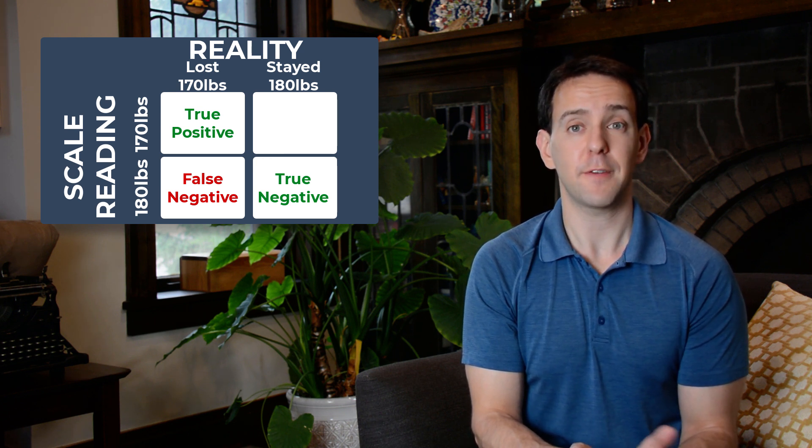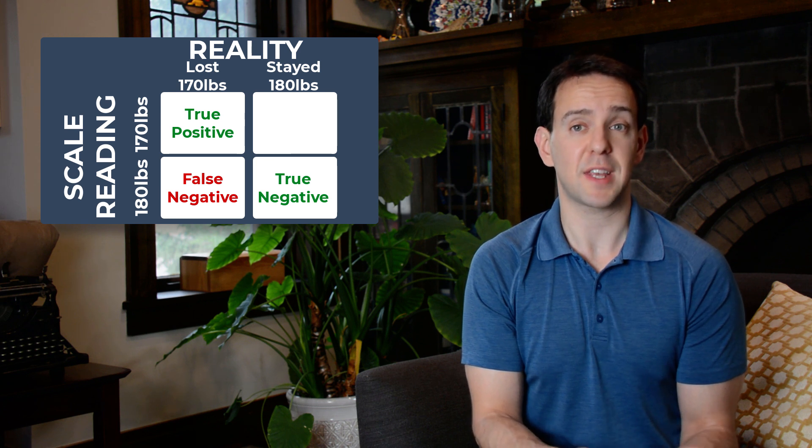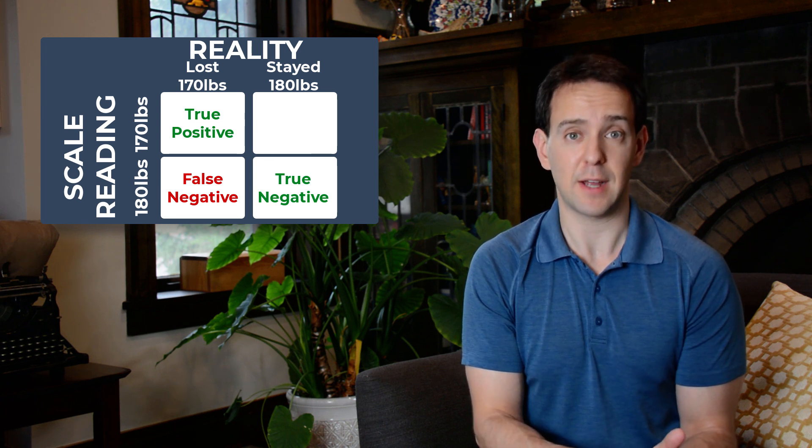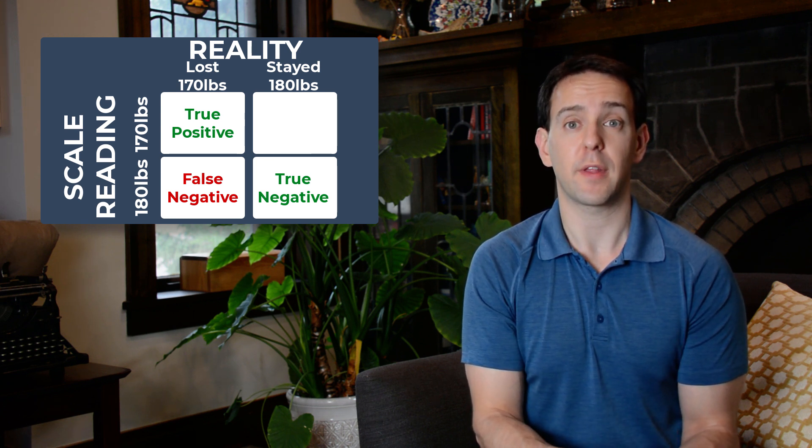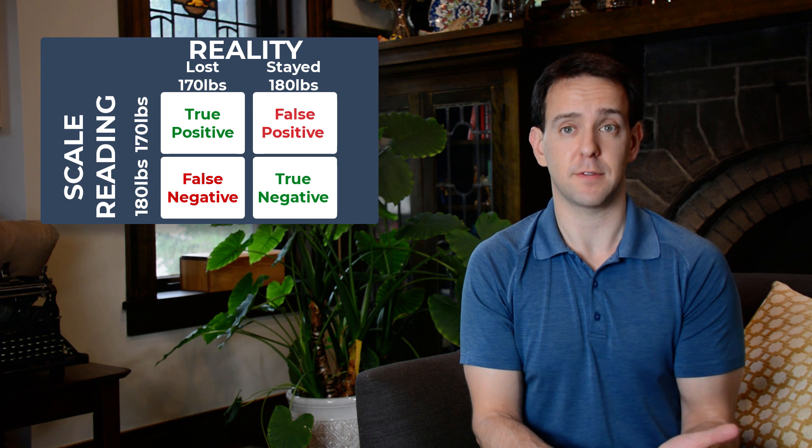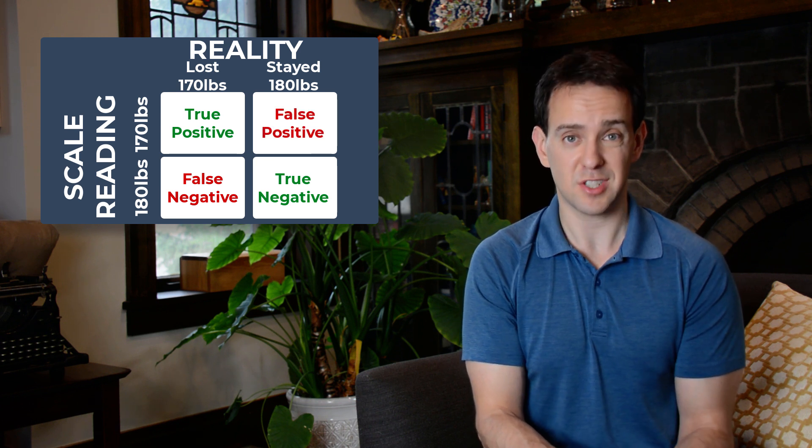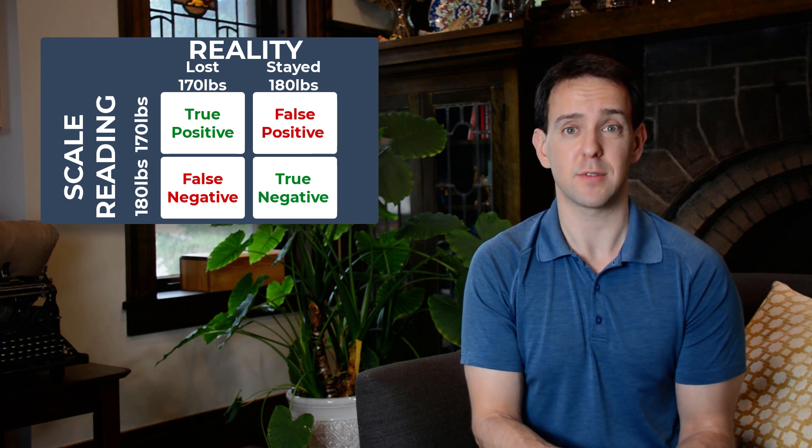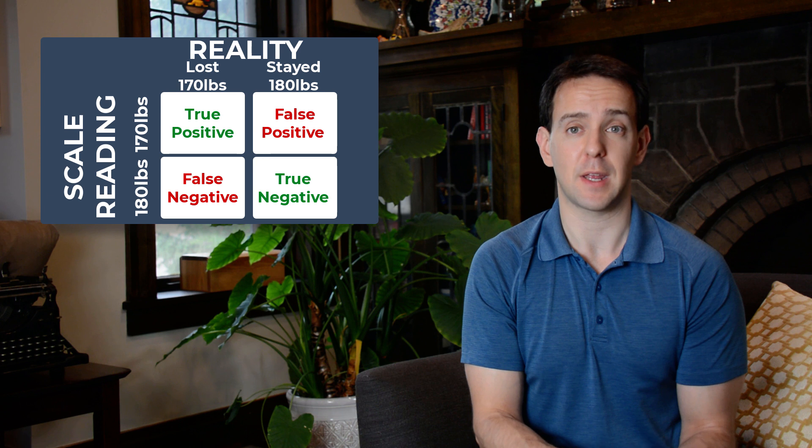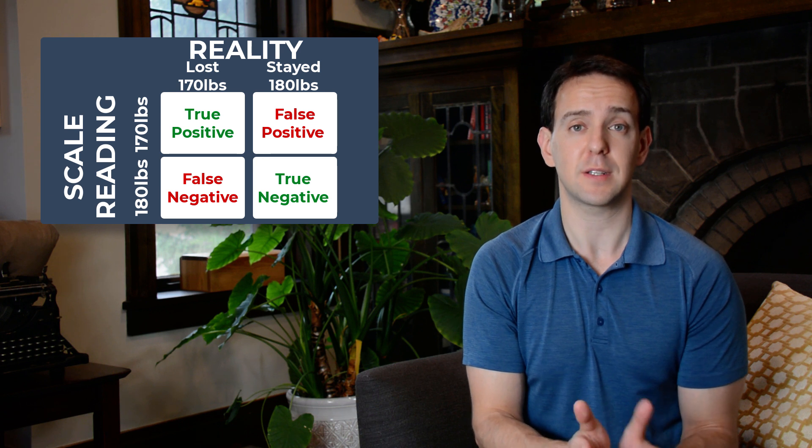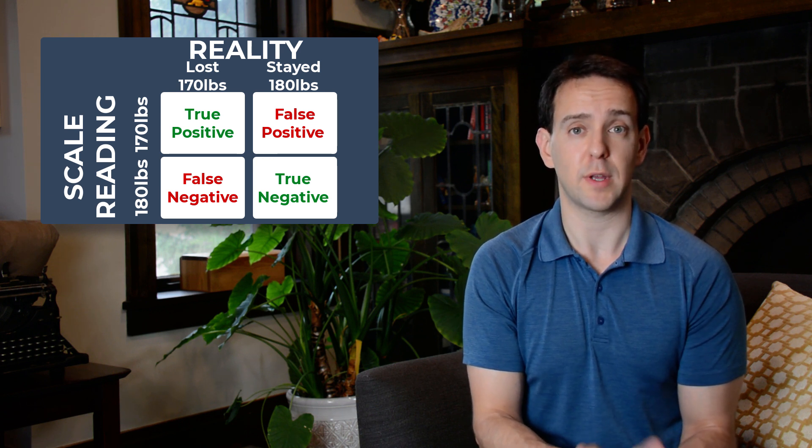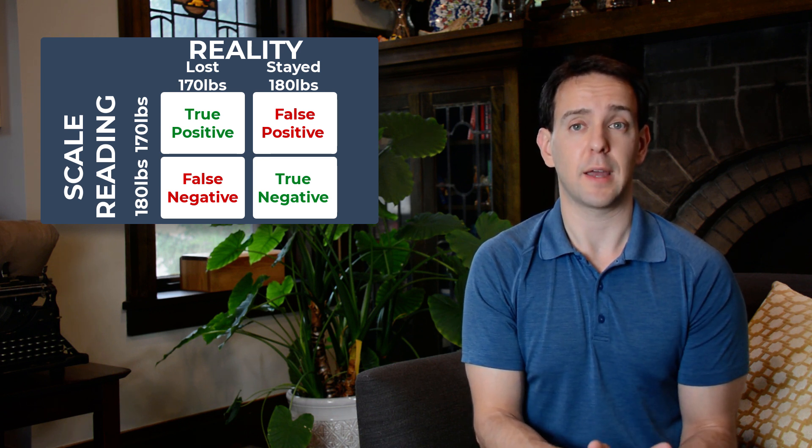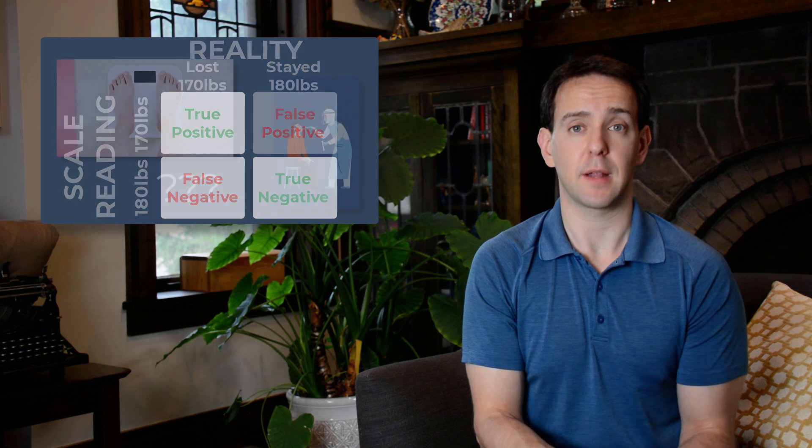On the flip side, let's say you didn't lose any weight, but your scale says you're now down to a trim 170. We call that a false positive. Reality didn't change, you're still 180 pounds, but our measurement tool made a mistake and incorrectly tells us that you lost some weight. Again, a result does not match reality.